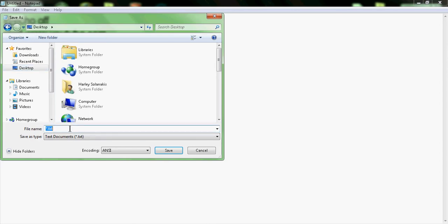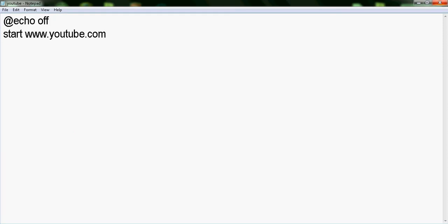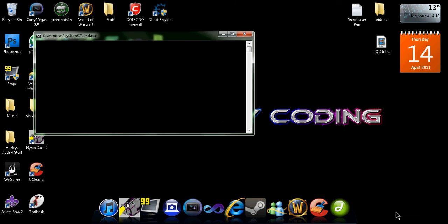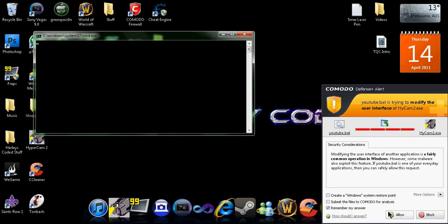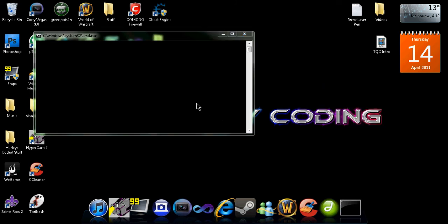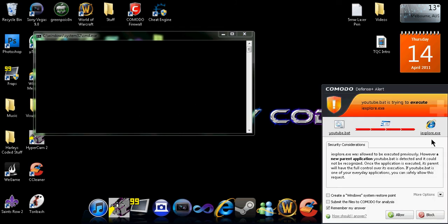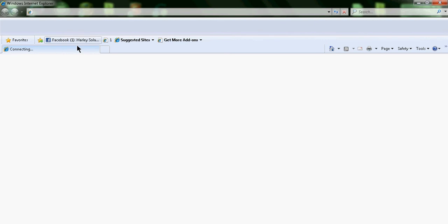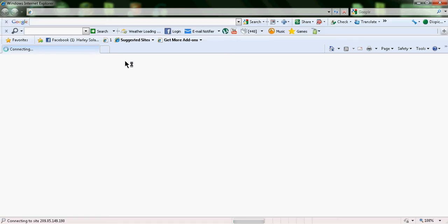We can just do youtube.bat. Then if we click on it, it'll open up YouTube. I've just got a firewall that blocks everything, so... as you can see, it opens up YouTube.